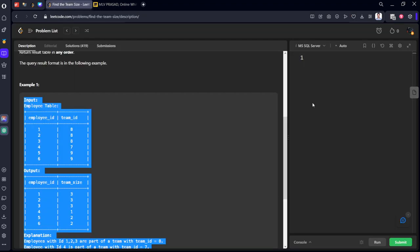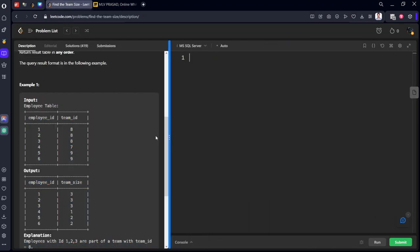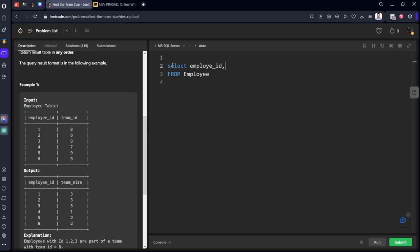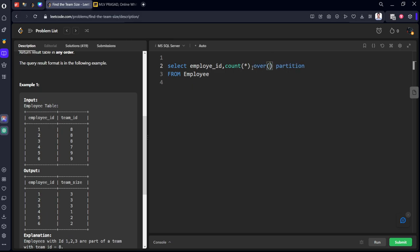Let's see the code for that. First of all, let's select from the table. The table name is employee. What we need to select? Employee_id. And what we need to do? For each employee, we need to count the number of people who are in the respective team. Count star over partition by team_id.